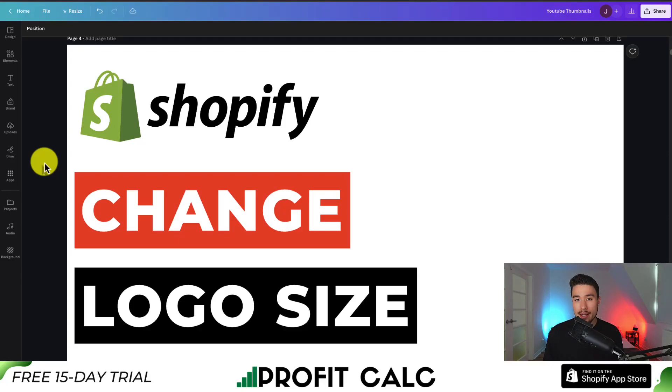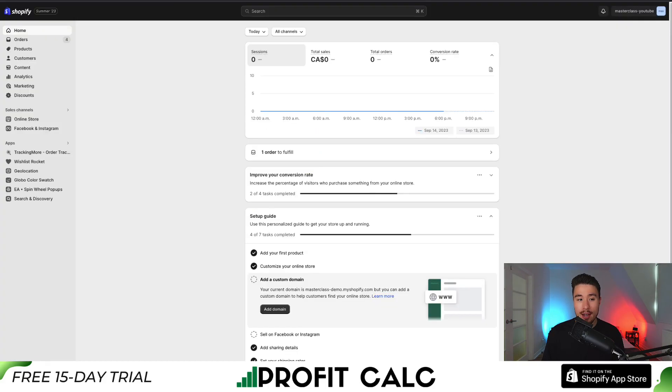I'll be showing you step-by-step how to change the logo size in your Shopify store. To do so, we'll navigate to the Shopify dashboard, which is where you land once you log in.